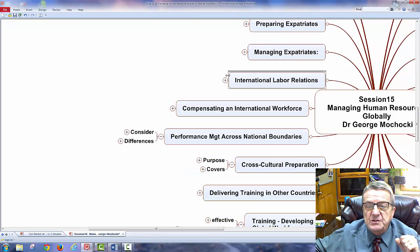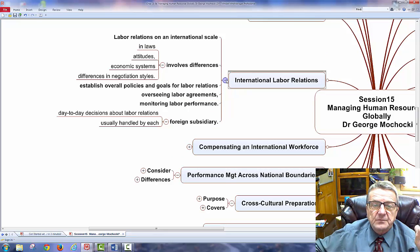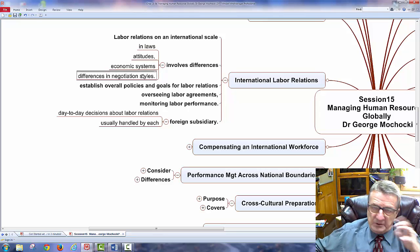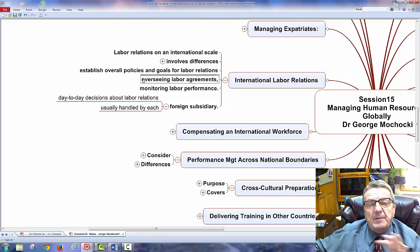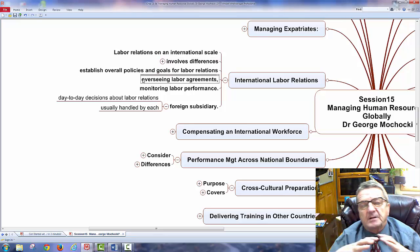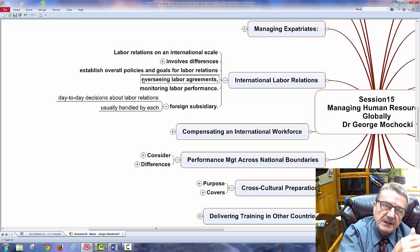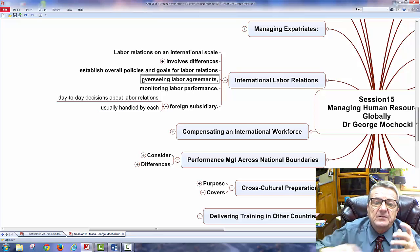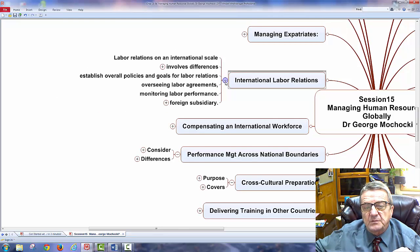International labor laws: treat everyone equally and know that unions differ across countries. Make sure you know the laws, attitudes, negotiation styles, and the overall system. Your company's core policies remain intact, with adjustments depending on the host country you're operating in. Also monitor labor performance and be aware of any foreign subsidiaries.